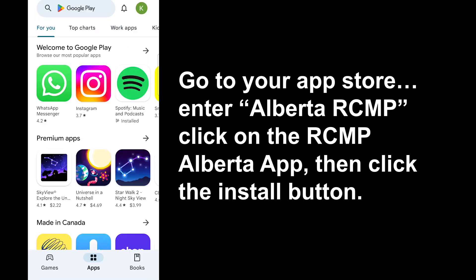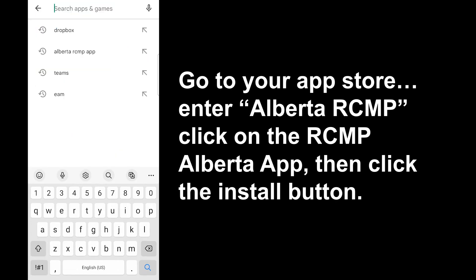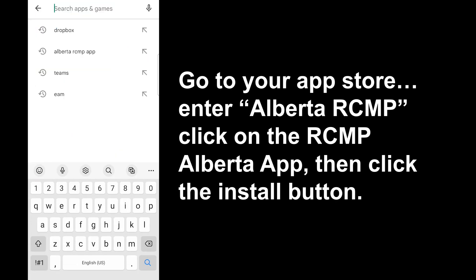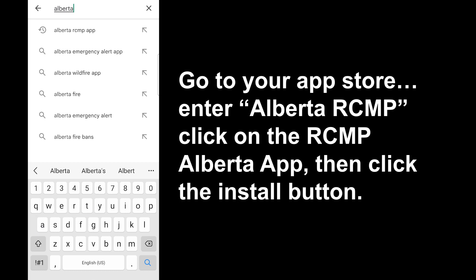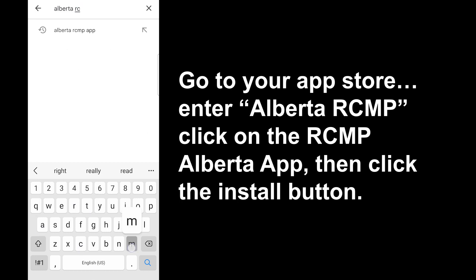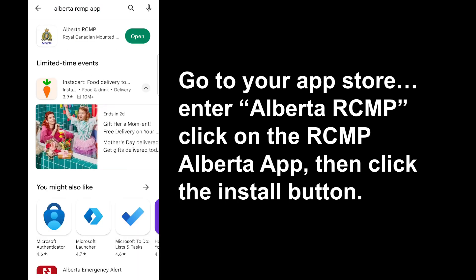Go to your app store, enter Alberta RCMP, click on the RCMP Alberta app, then click the install button.